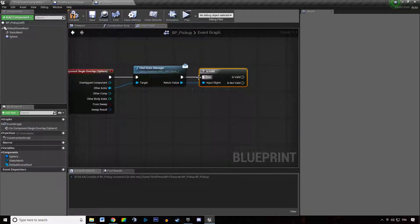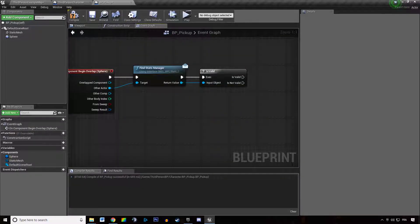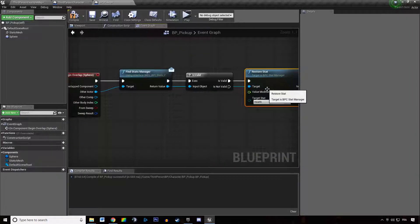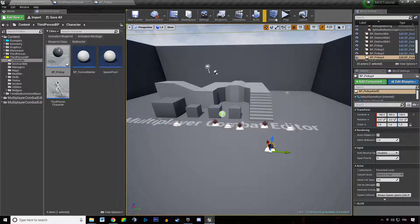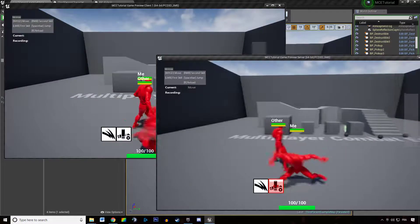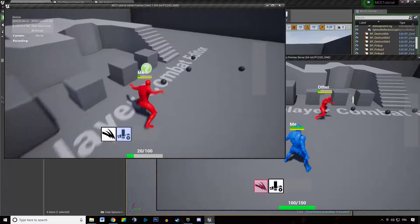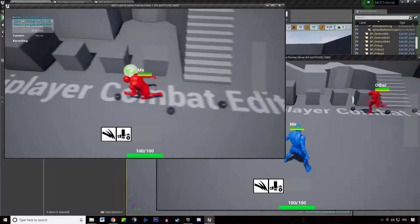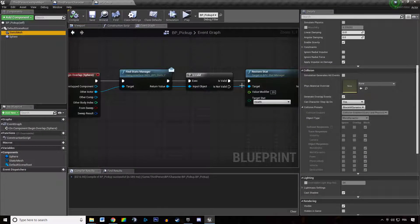If you set up the Find Stat Manager function properly by returning the stat manager in there, then you can for instance Restore Stats — restore health by, say, 20. If we have a bunch of pickups and the other character hits one, he's going to gain health back. You can see he's gaining health back.